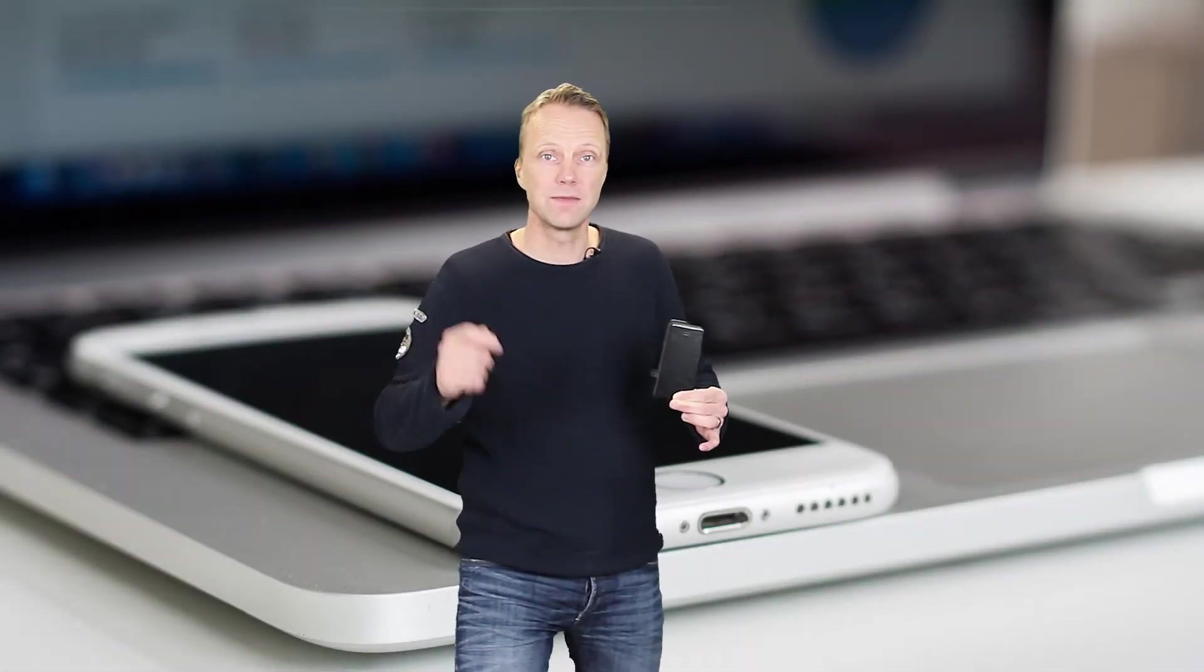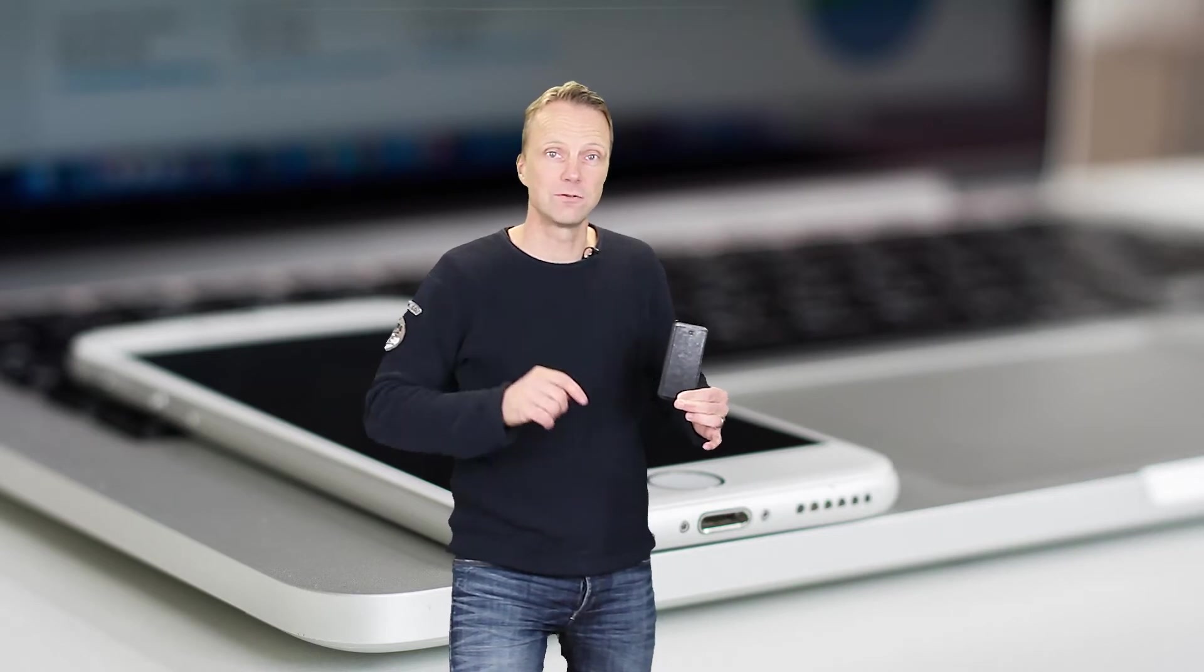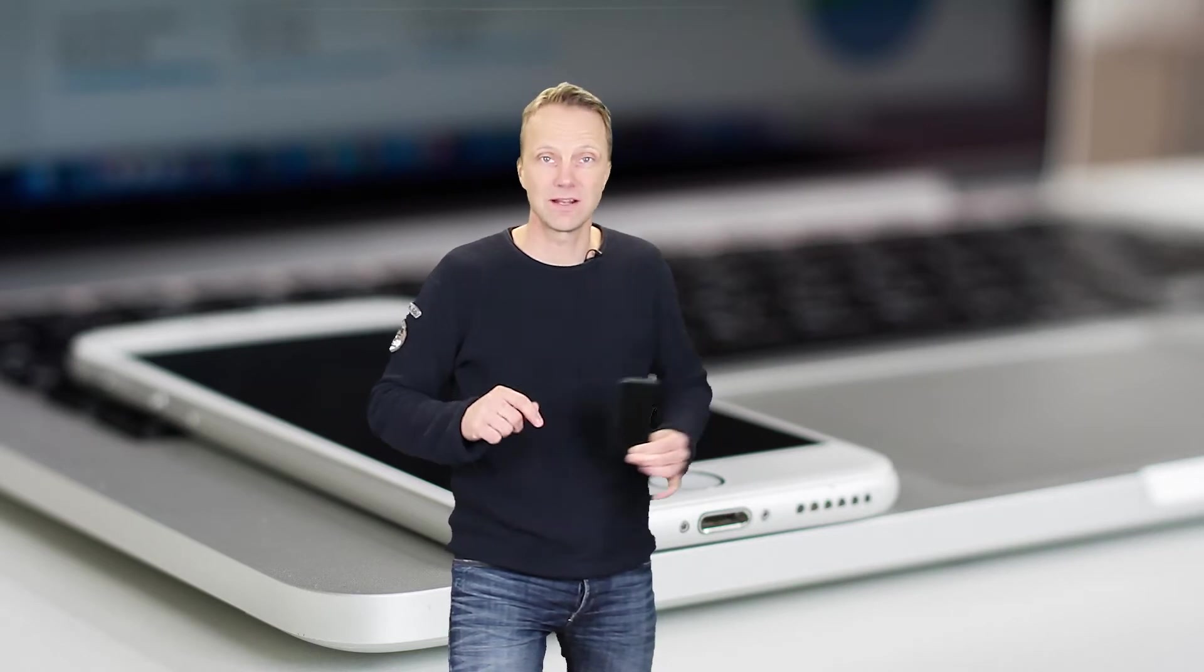Hi, in this tutorial I will show you how you can make the font size larger on your iPhone or iPad.